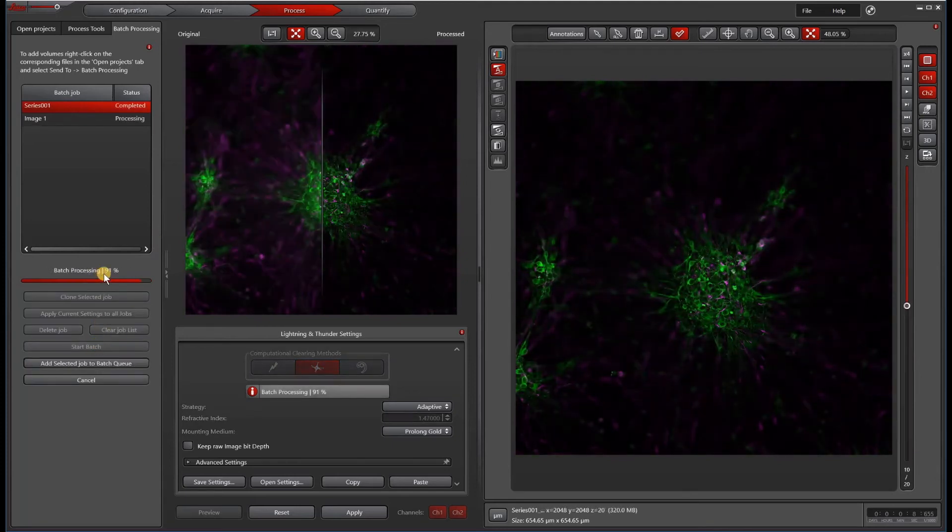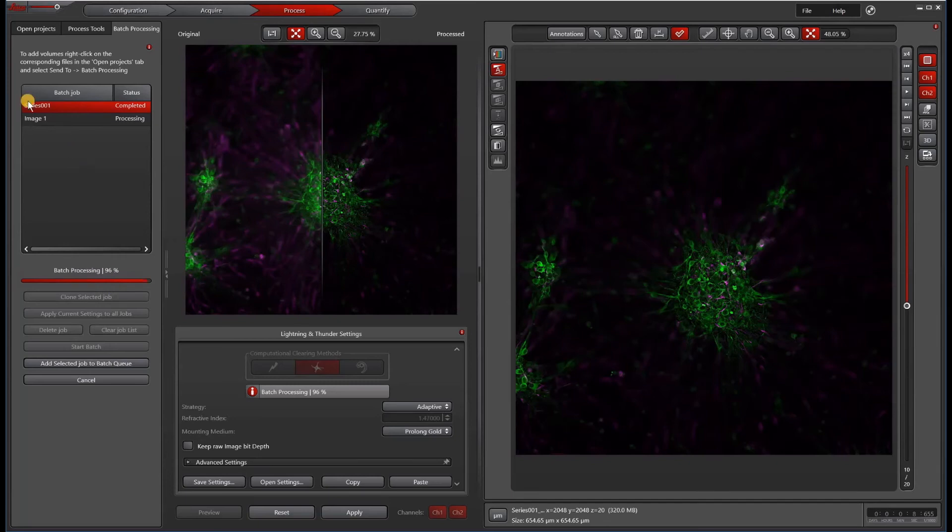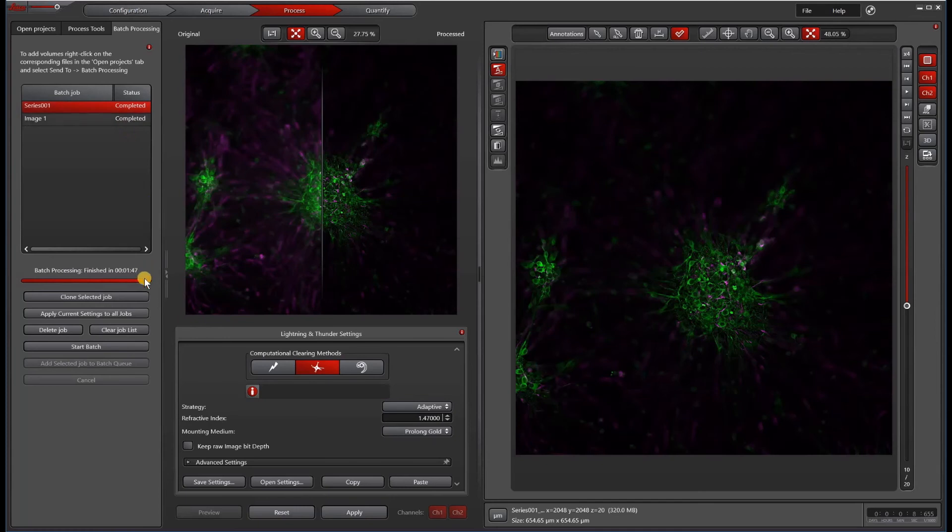You'll see that as this process goes, the status will change from completed processing to completed. That took a minute and 47 seconds.